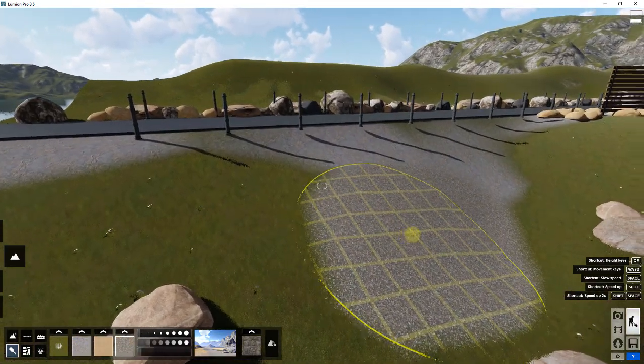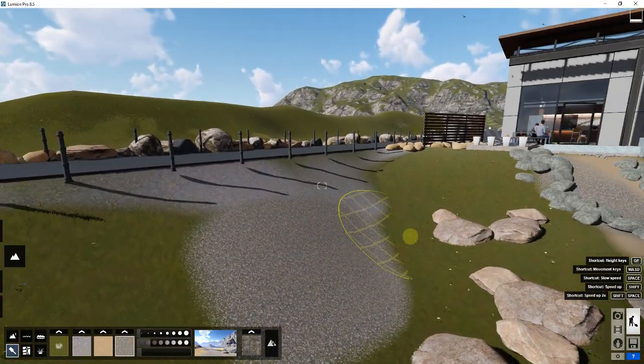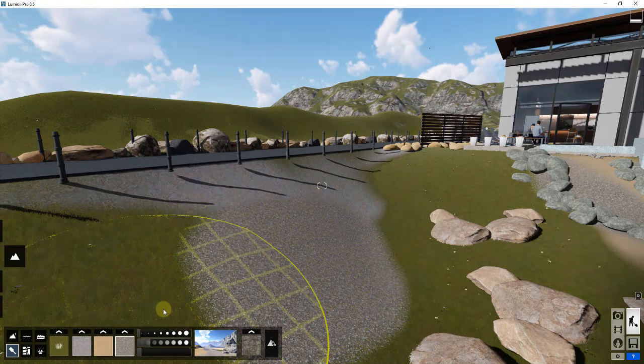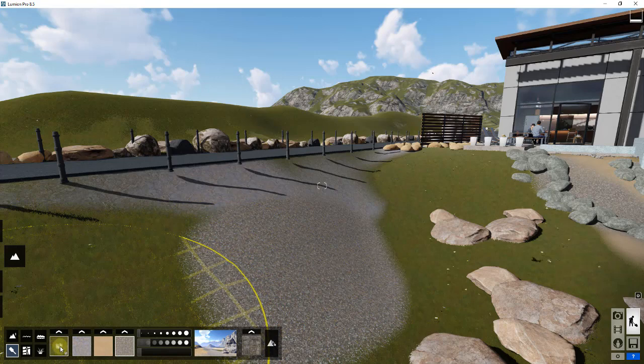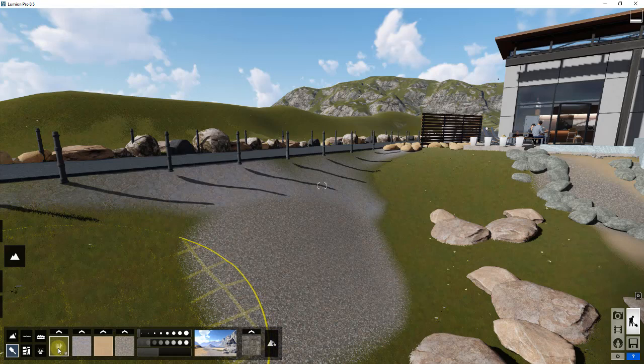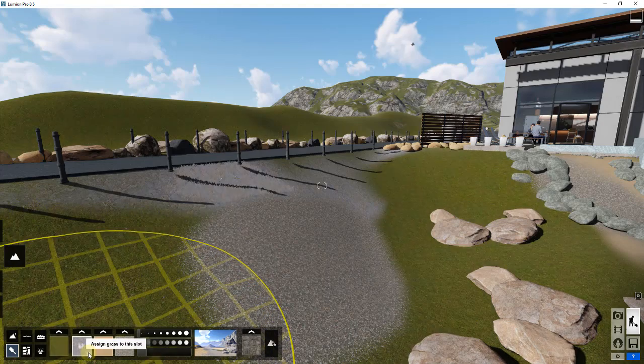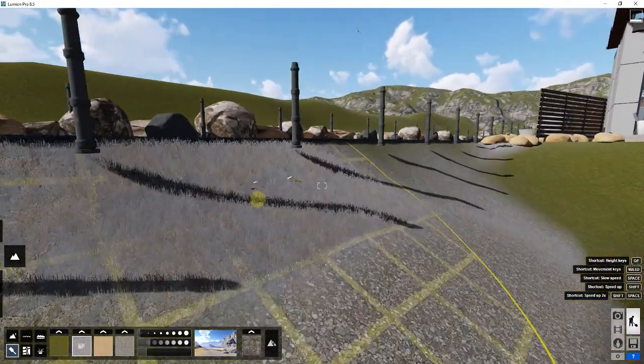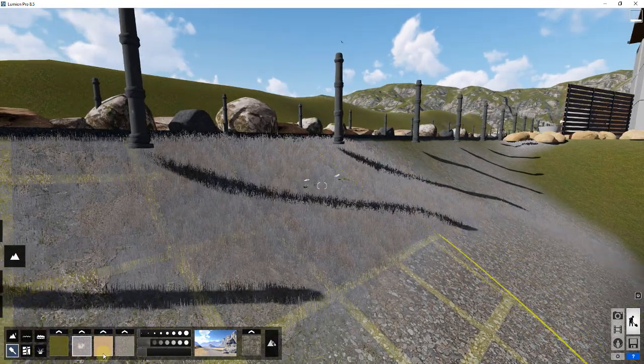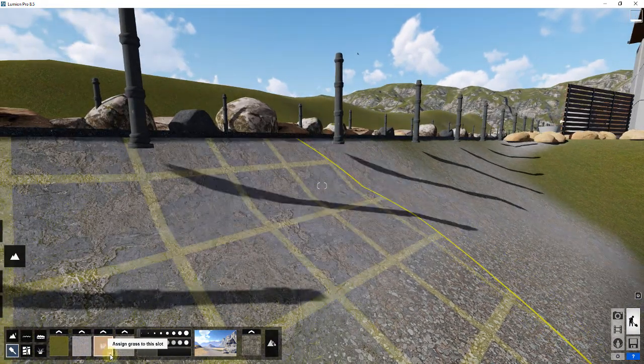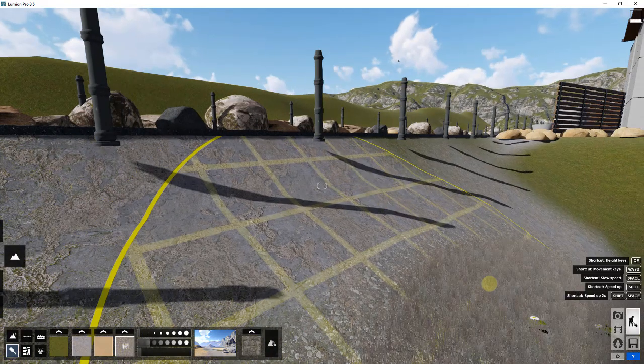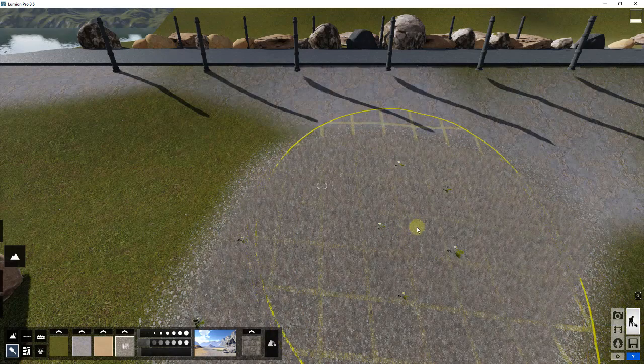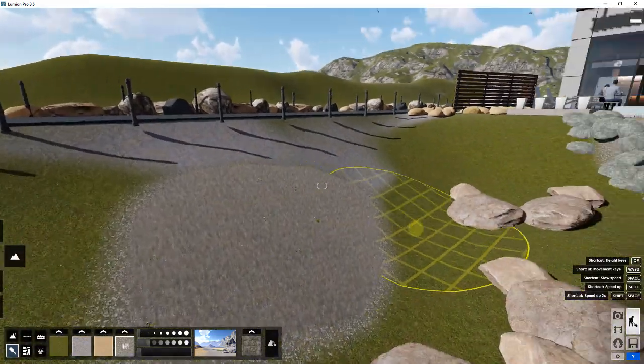These options are basically the options you have for adjusting materials within Lumion. The first thing I want to point out is only one of these is driving where the grass is. You'll notice this first material - if I mouse over it, there's a little grass icon right here and it says assign grass to this slot. Basically, Lumion only adds grass to one material type. It doesn't add it to all the different material types.